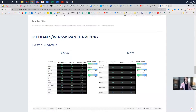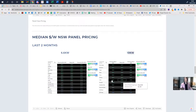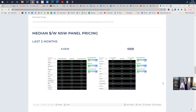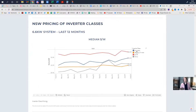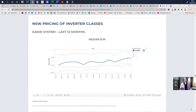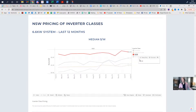We can see for a couple of system sizes in your state what a typical price is, and what the spread in terms of quartile spread is for panels. We then repeat that analysis for inverters, whether they be European power electronics, leading Chinese, or other.